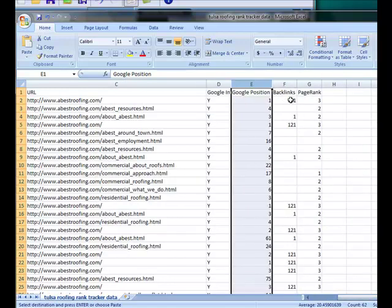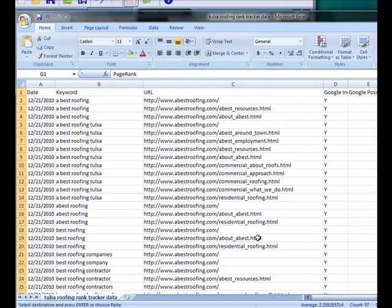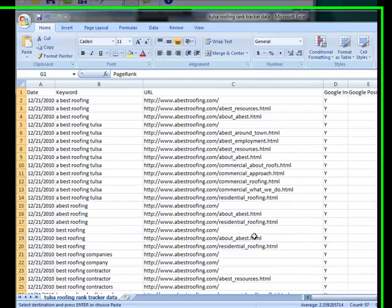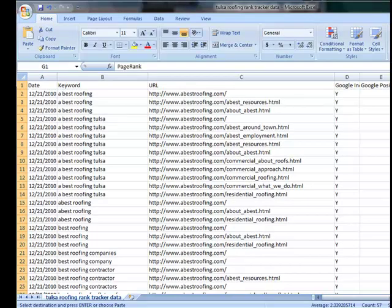How many backlinks are going to that page and what's the page rank of it. And so what it's going to do is provide a great baseline for us as we move forward in optimizing your site and creating your web presence.